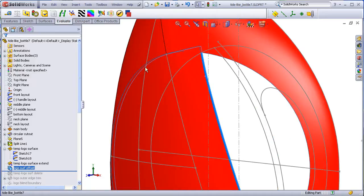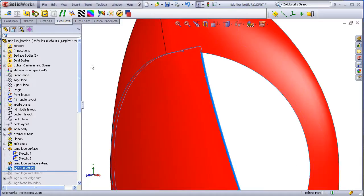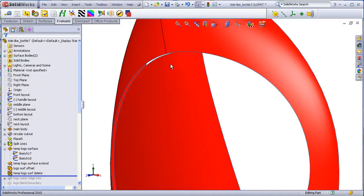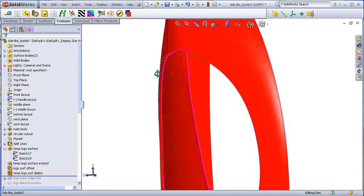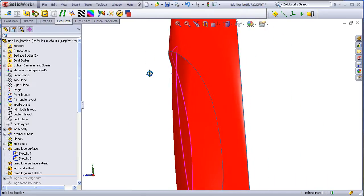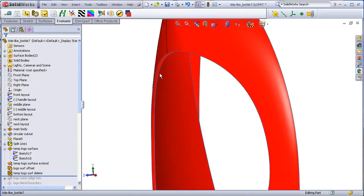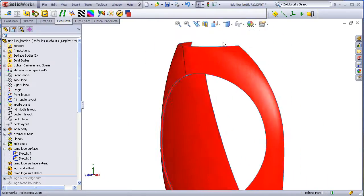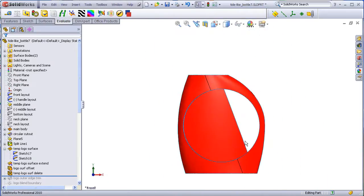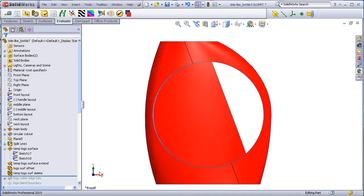So now I can delete the temporary surface, leaving me with the offset surface, which will be the actual logo surface. And copying the appropriate sketches from my layouts, I can now trim back this arc.